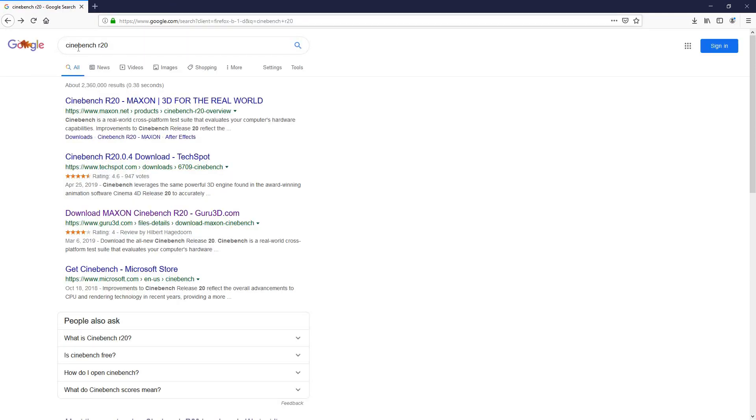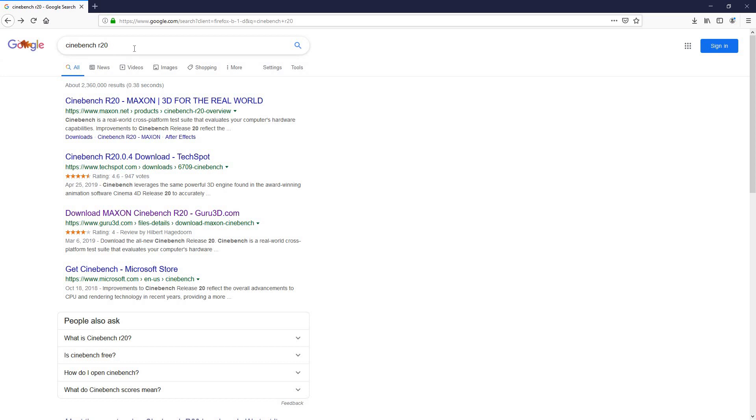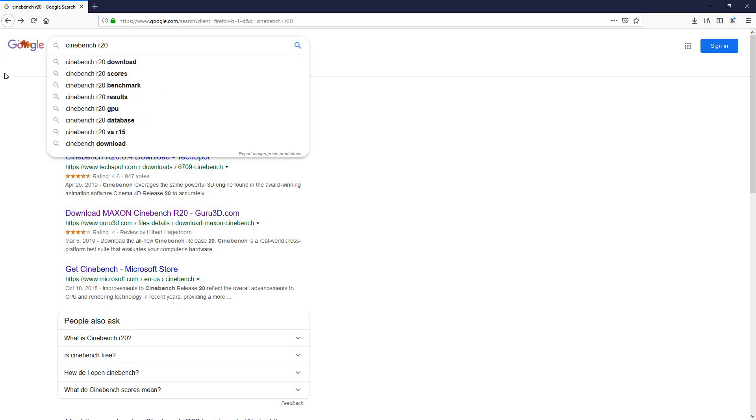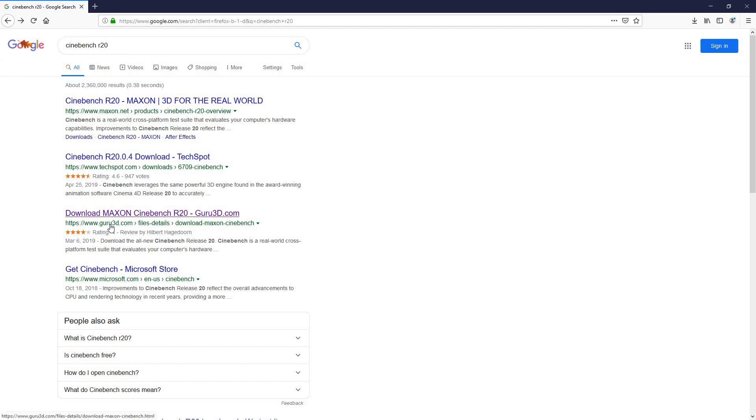Next, go back to your web browser and type in Cinebench R20, and again I will leave a link down in the description. You want to choose this option here which is Guru3D, go ahead click on it.